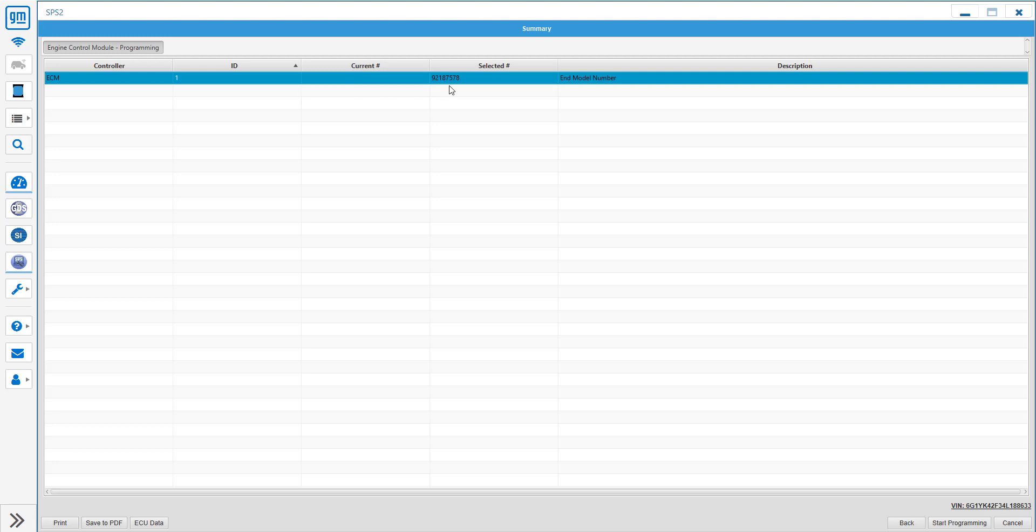So it didn't pick up the current OS in it since I think it's a custom one that's on it currently. But we're going to go ahead and program in a stock operating system and calibrations into this now.